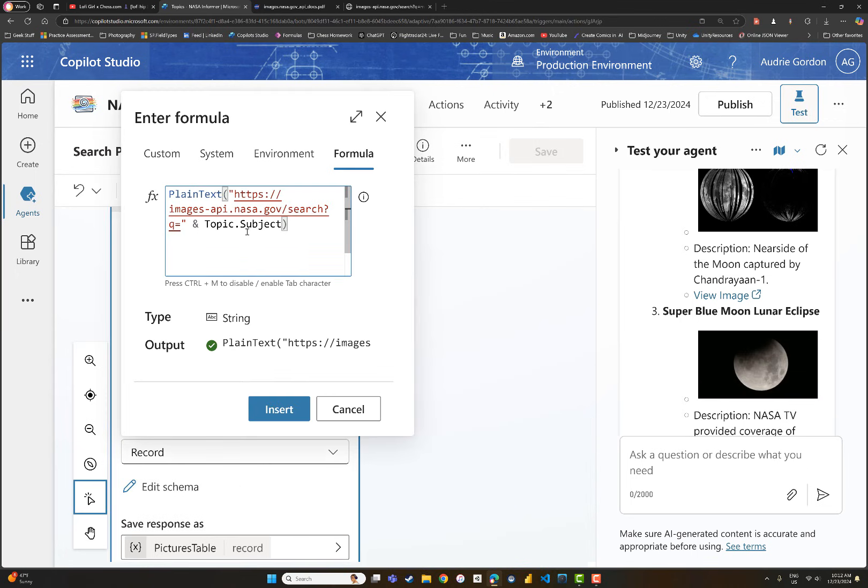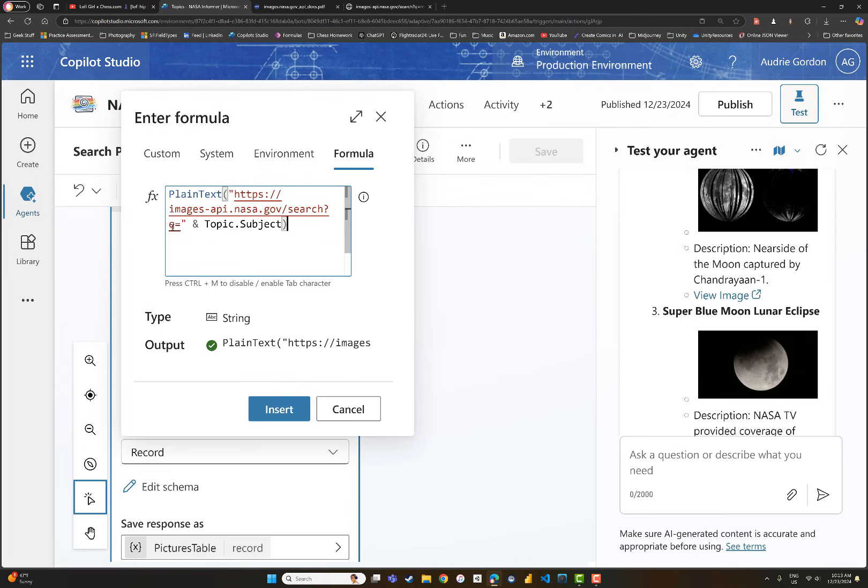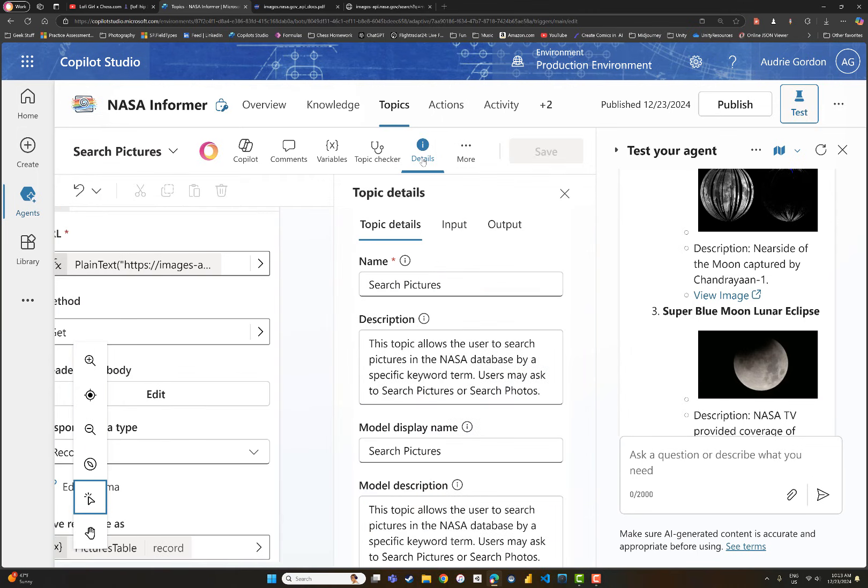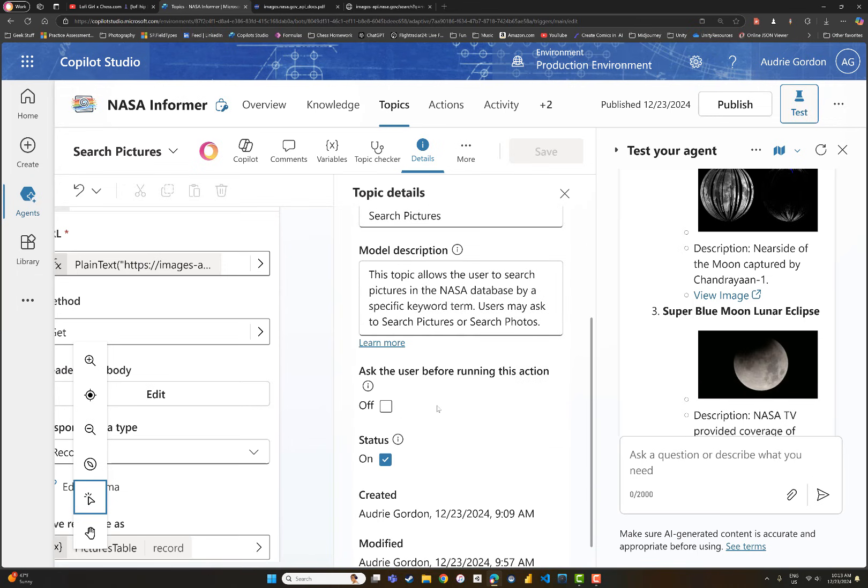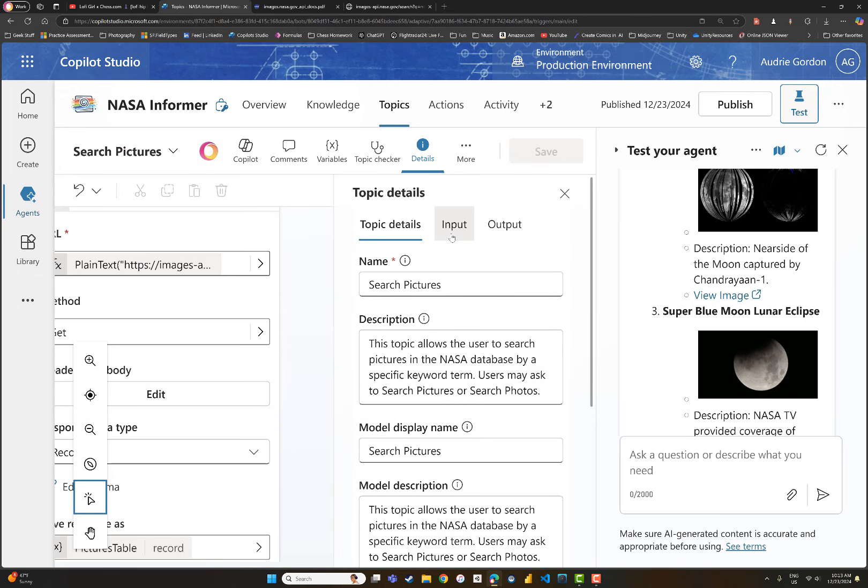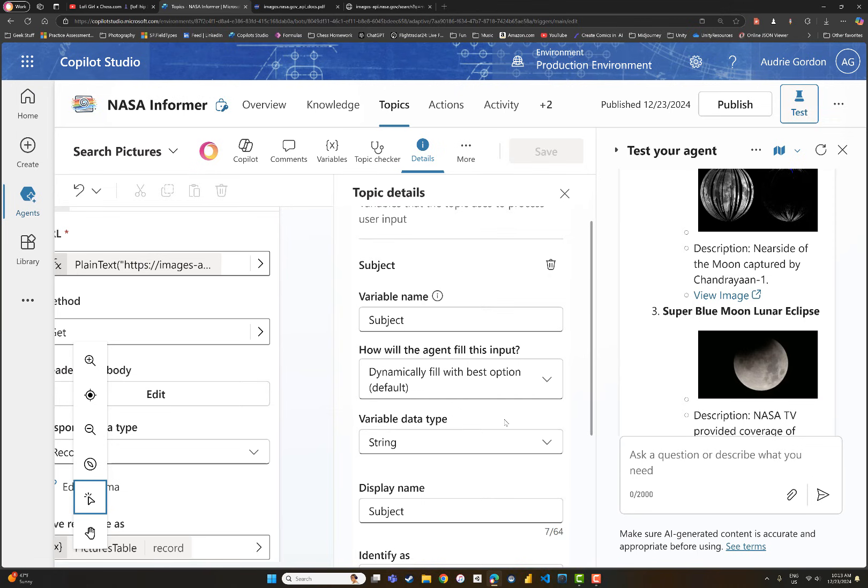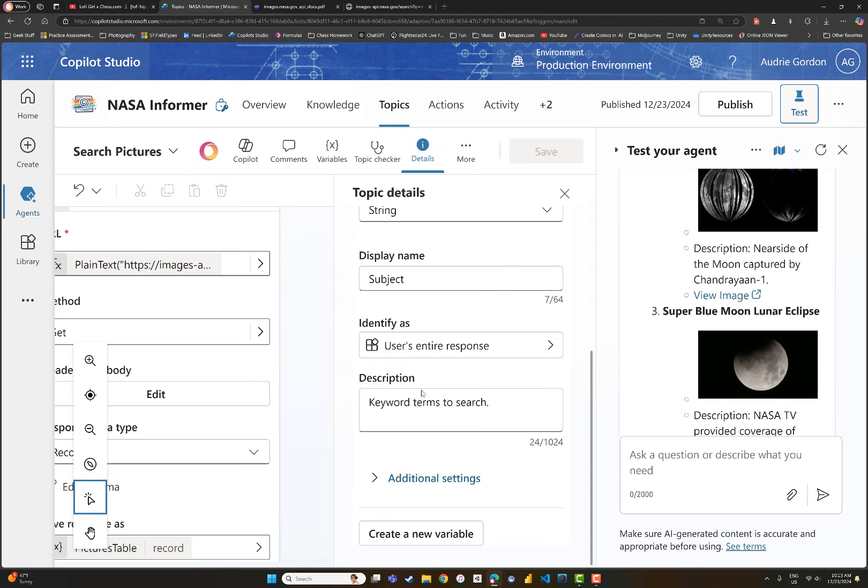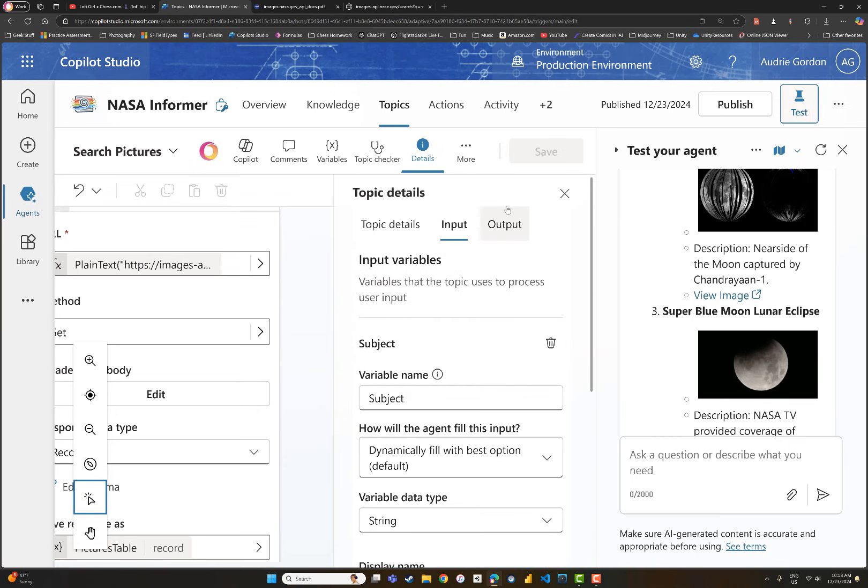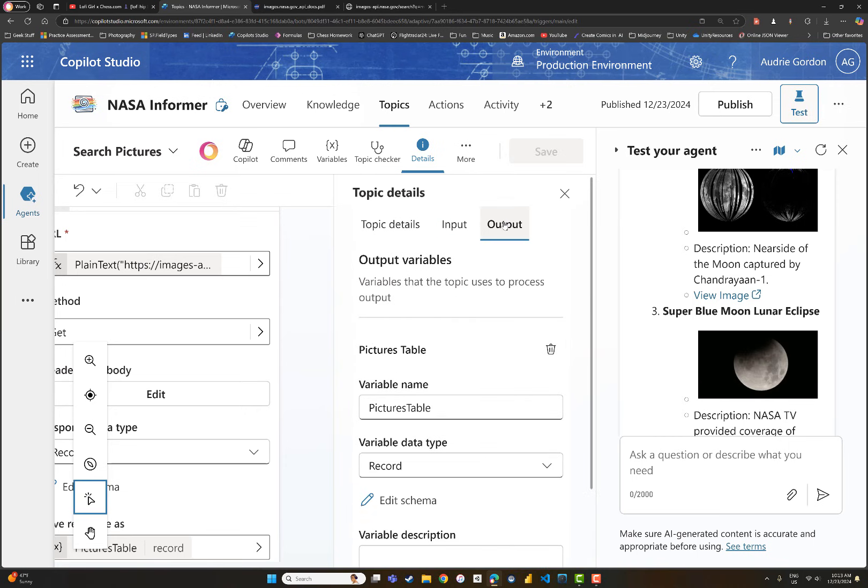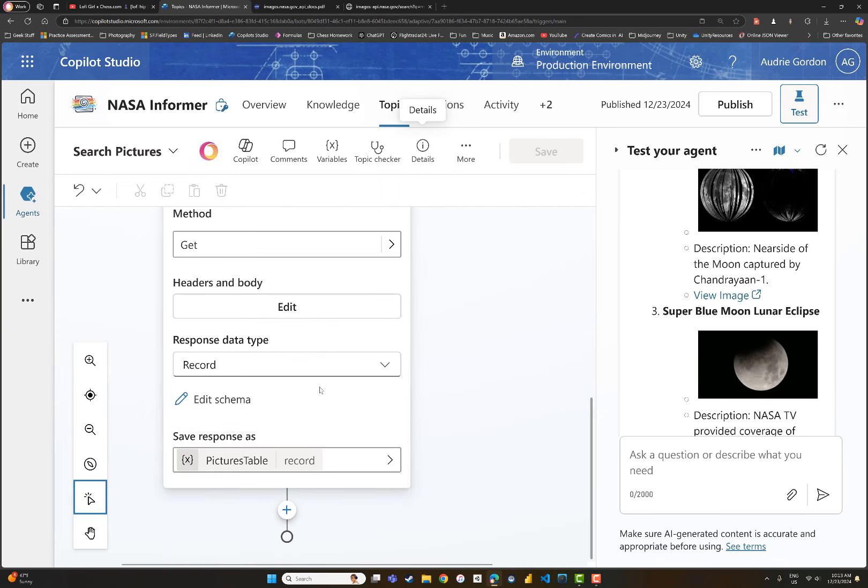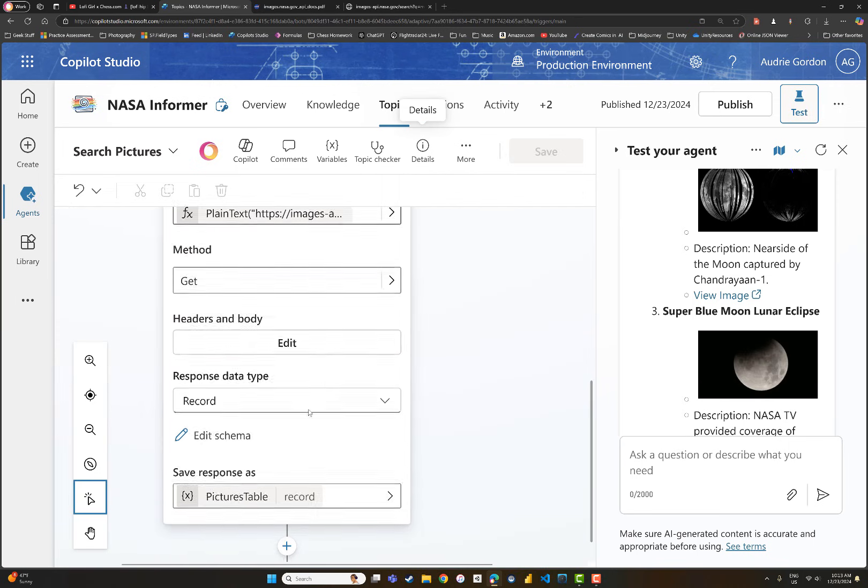The URL for this is that endpoint address with a query string, and then I give it a variable which is the topic subject. The magic of this lies in the details of the topic. We let it know we need a subject, which will be the keyword terms to search. We're defining for the AI that it needs to get a subject so it has keywords to search. Then what is it going to output? It's going to output the pictures table, which is a record. Where is that record? It's at the end of our HTTP request. In other words, that is what's in the response.